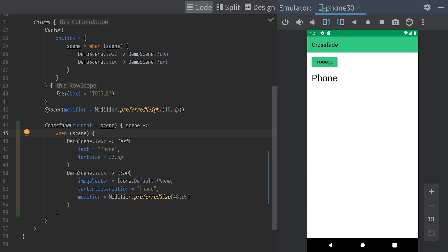That was an overview of Jetpack Compose Animation APIs. To learn more about Jetpack Compose, check out the Pathway links in the description below. Thanks for watching.